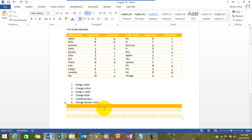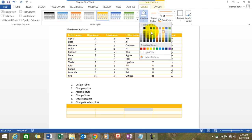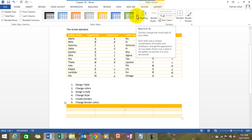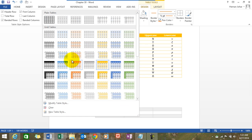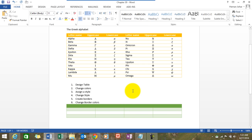You can also change colors. Click over here and you can choose what kind of shading you want — that is one option. You can also simply change the colors by selecting any one of these. Let's make it green, for example.